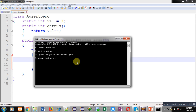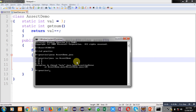To enable assertions at runtime, you have to use the -ea flag followed by the name of the class file. You can see n is 3, n is 2, n is 1, and when the value of n is 0, an error message is displayed.